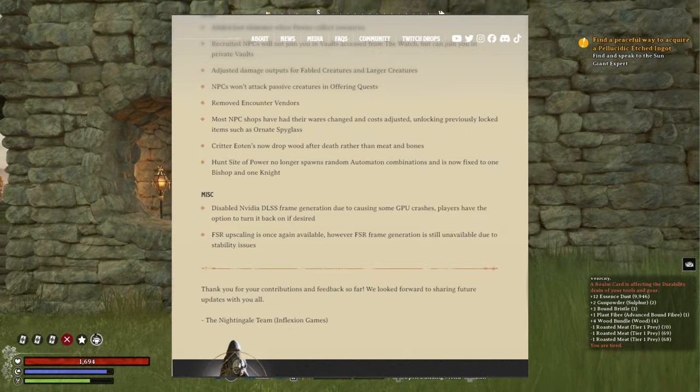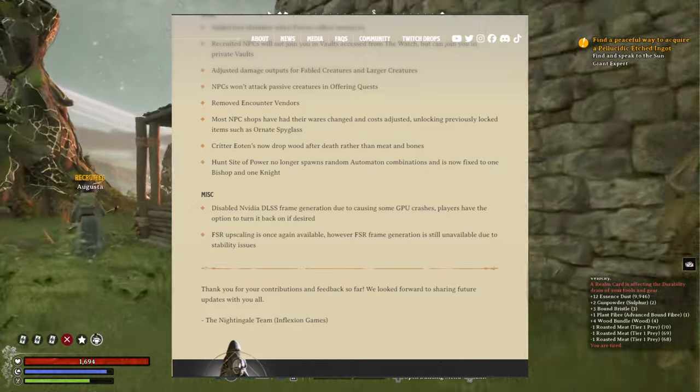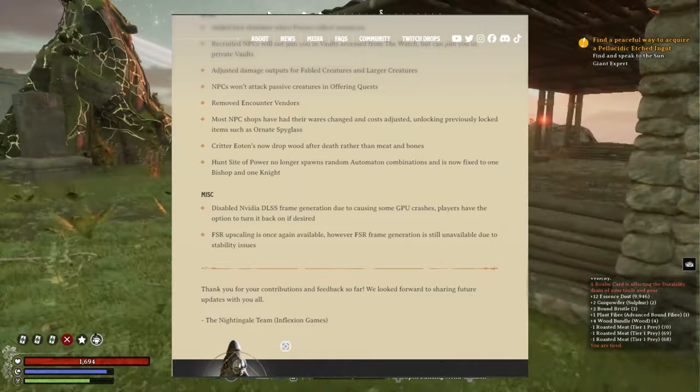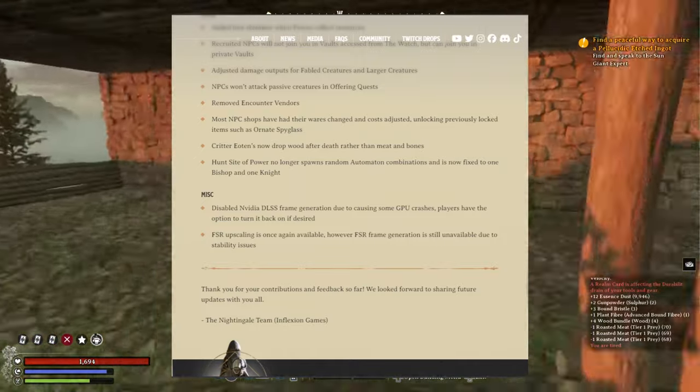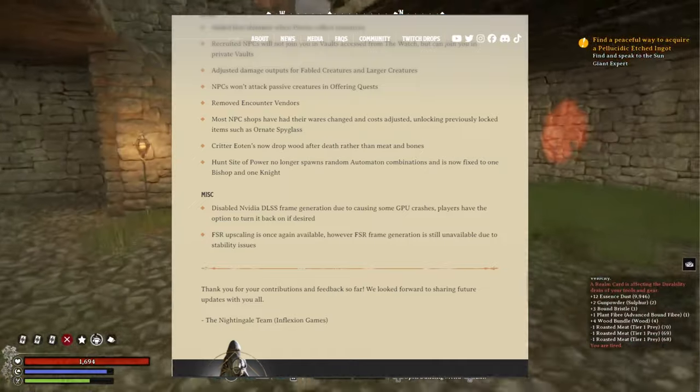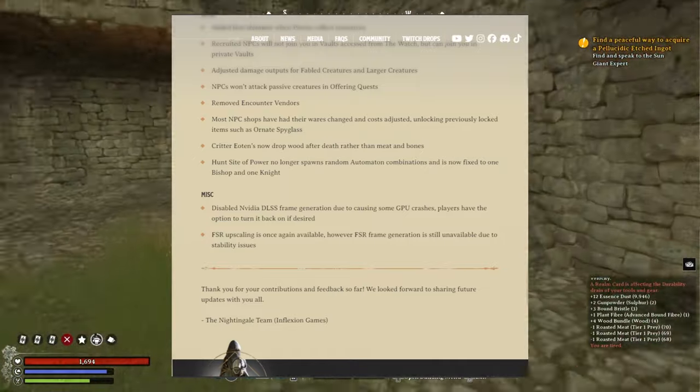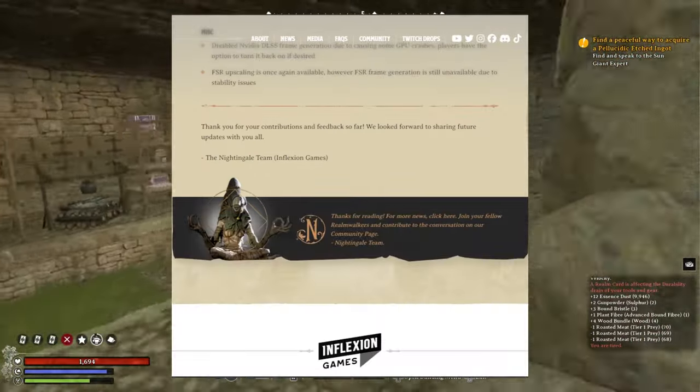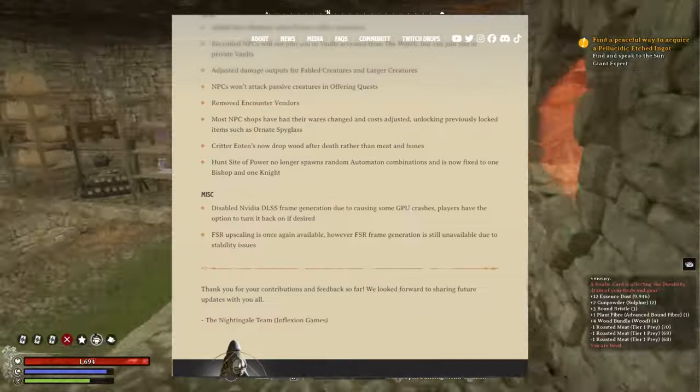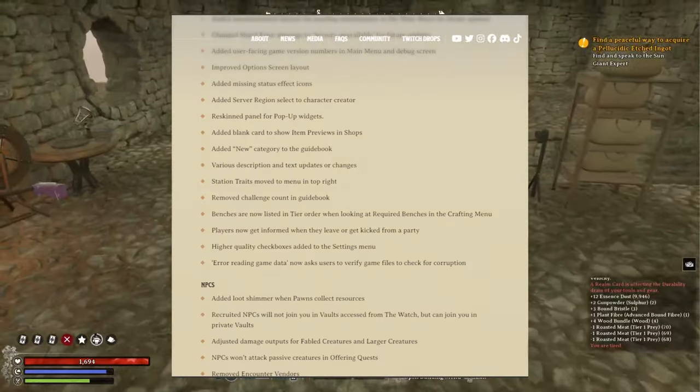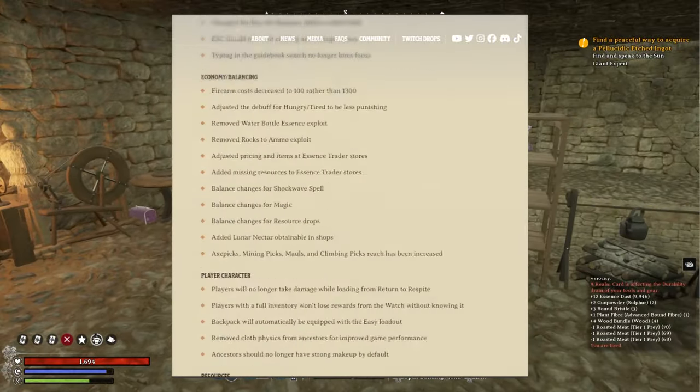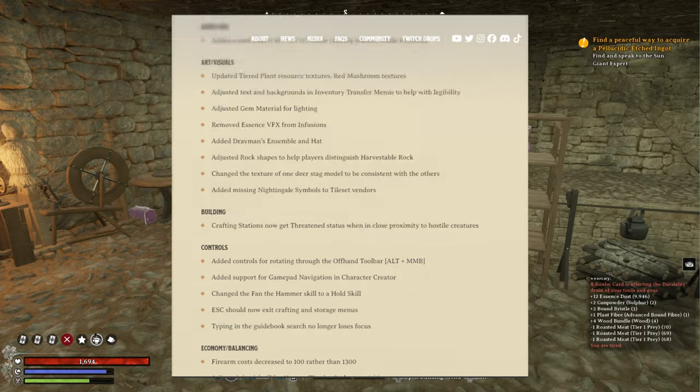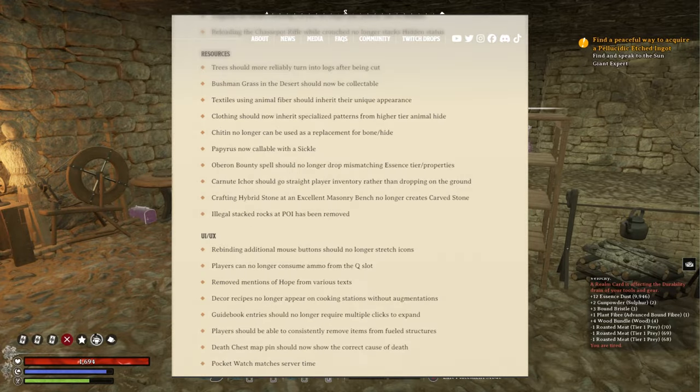And that's it. And they rounded the patch notes up by saying thank you for your contributions and feedback so far. We look forward to sharing future updates with you all. Nightingale team from Inflexion Games. That's it. And that's the end of the patch notes there. It's pretty lengthy. All the things they're fixing in the game, which is good.